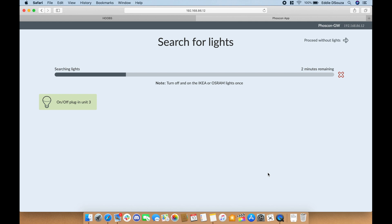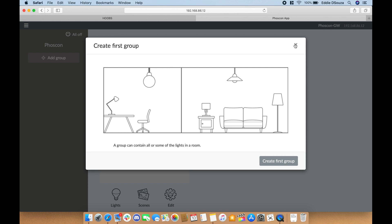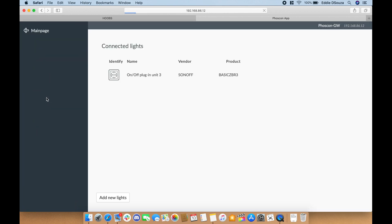So let's proceed and what we want to do is go to lights. We can see that it has detected the plug. If you click on it, your light should flash five times.